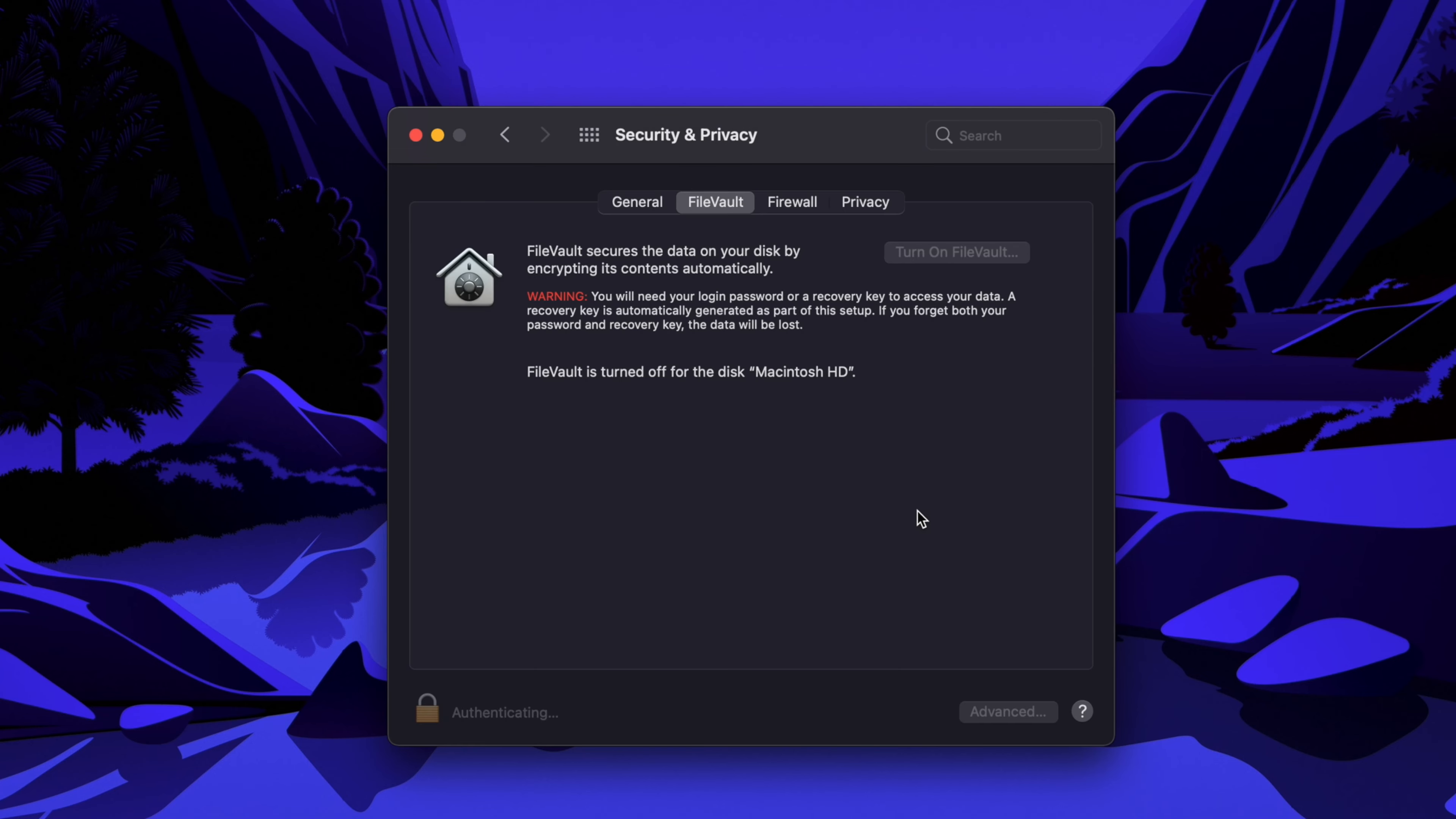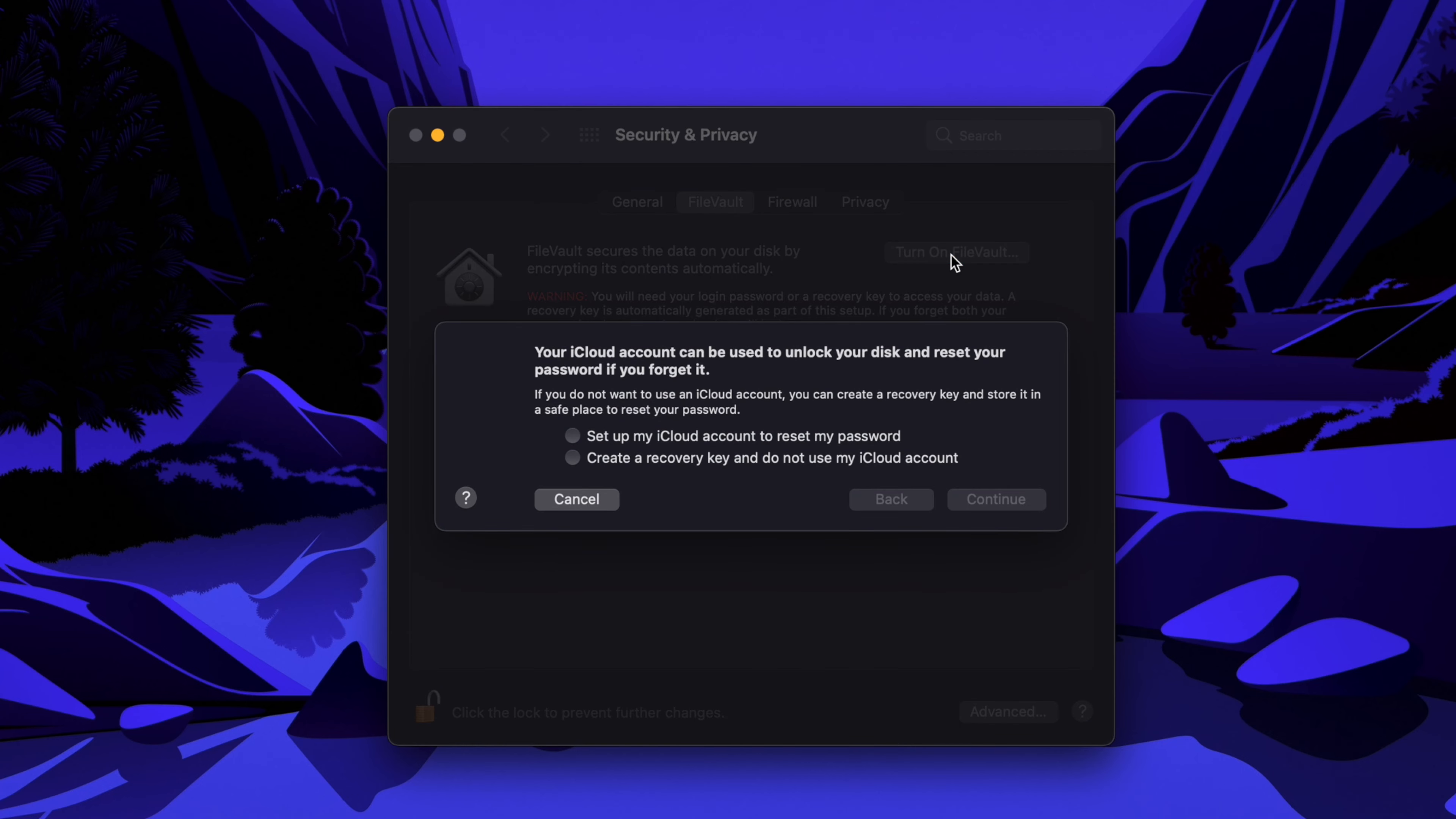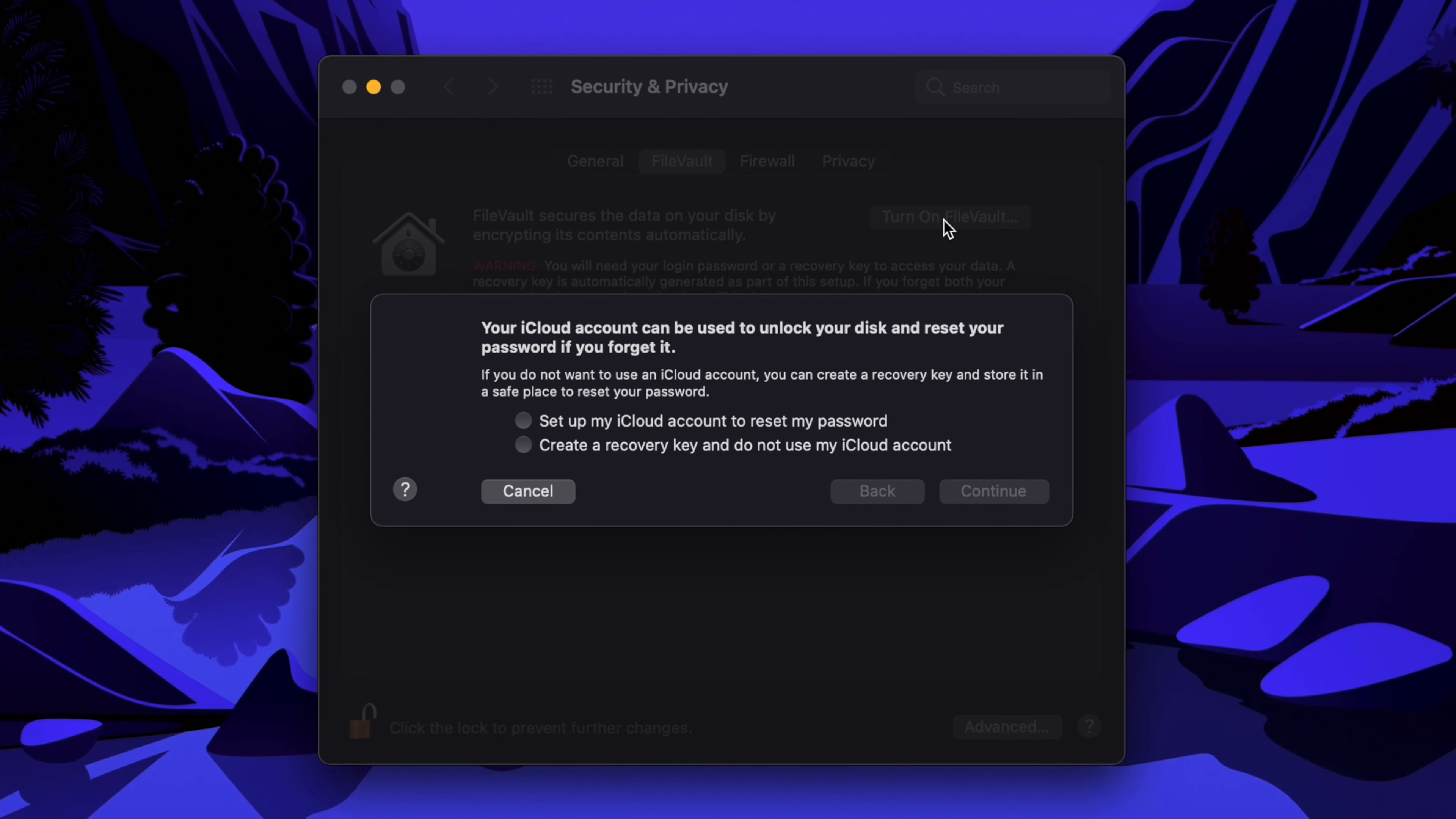Then, click on the Turn on FileVault button in the upper right of the window. A prompt will appear asking you how you would like to be able to access your data in the event that you forget your password. You can set up your iCloud account to be able to reset your password, which is fine, but not everybody wants to use iCloud. So I'm going to select the second option for this demo and create a recovery key.